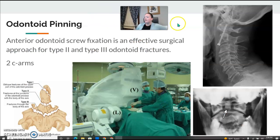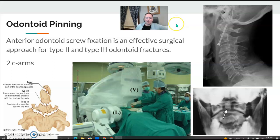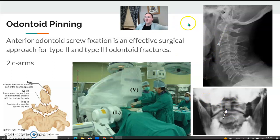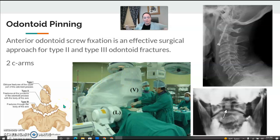Odontoid pinning is often difficult to set up because it usually requires two C-arms. A screw is placed in the odontoid for odontoid fractures. One C-arm is in the lateral position and one is for the AP, and you have to run both C-arms simultaneously, which can get a little tricky.